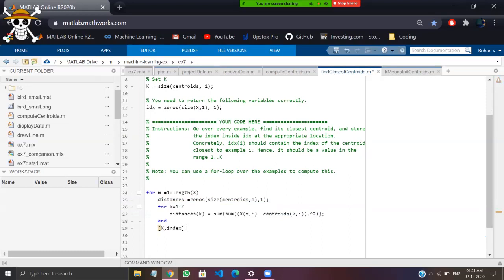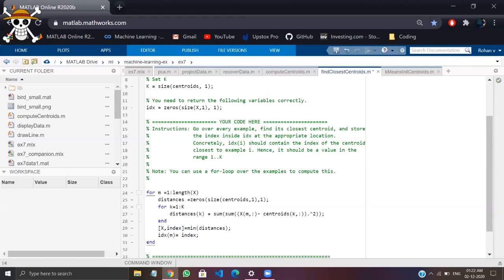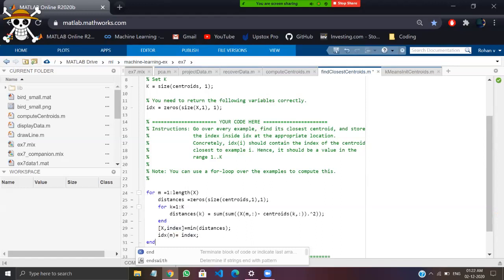Now we have obtained the distances. Write the minimum value and then set the index. Then we need to end the for loop. Just save it.